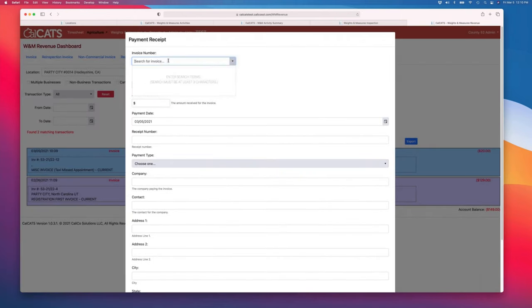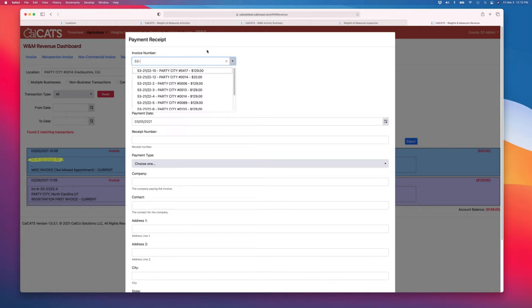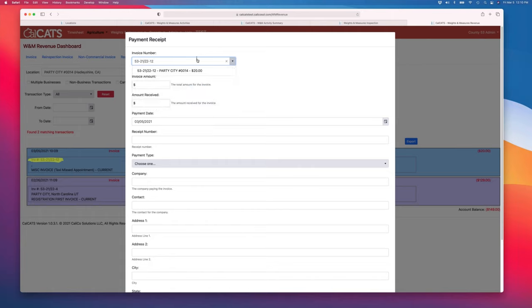And then finally, payments. If I take this invoice here that's 53-2122-12, you see I can apply a payment.